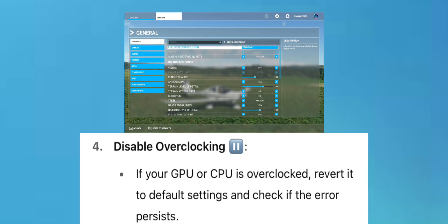Disable Overclocking: If your GPU or CPU is overclocked, revert it to default settings and check if the error persists.